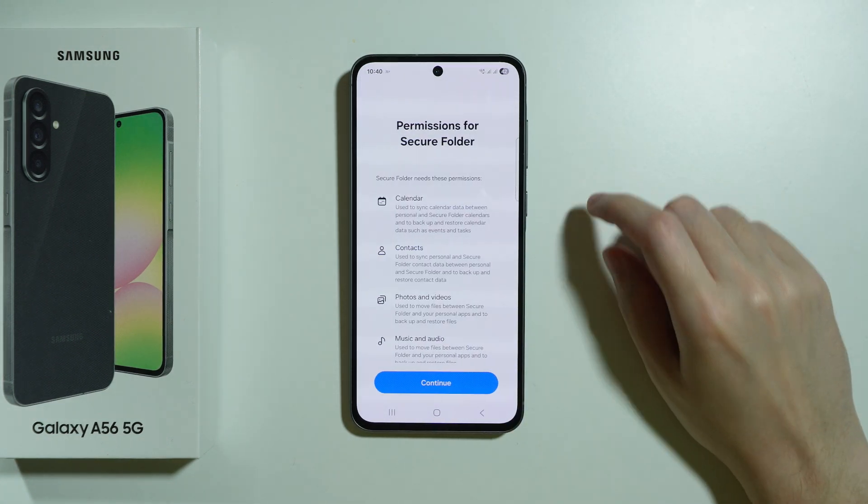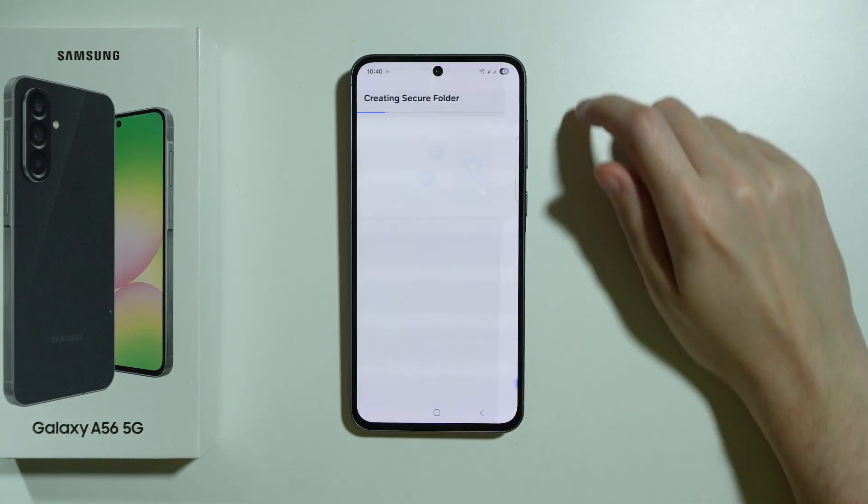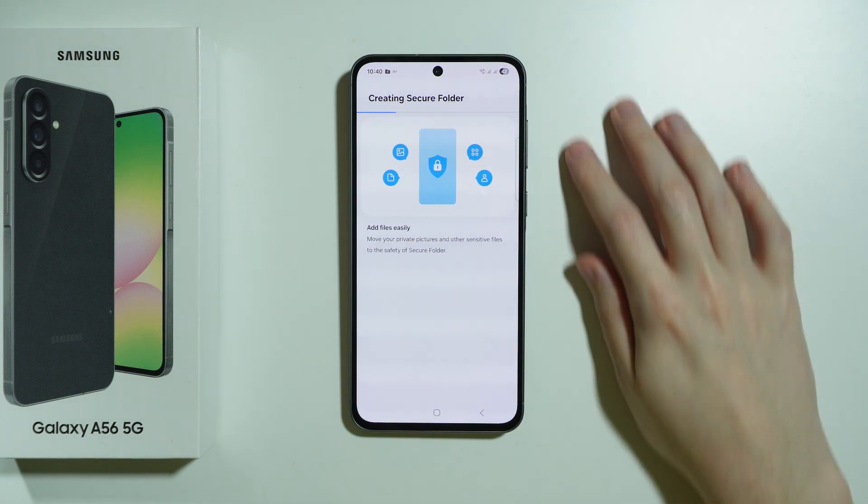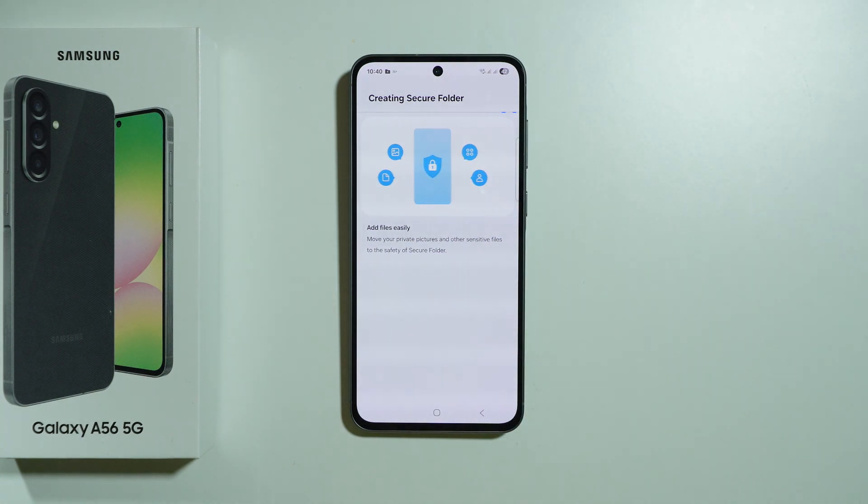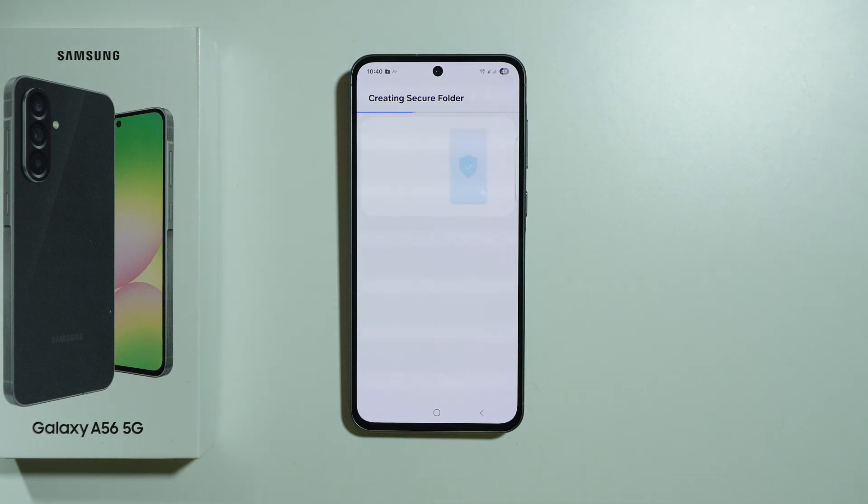Press Continue, and a second time as well, and now we need to wait for the Secure Folder to be created.